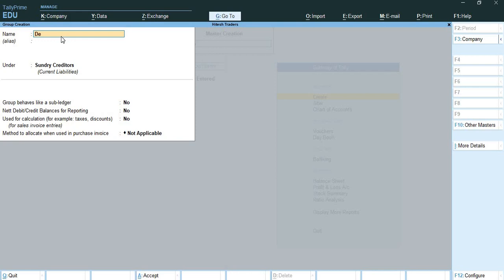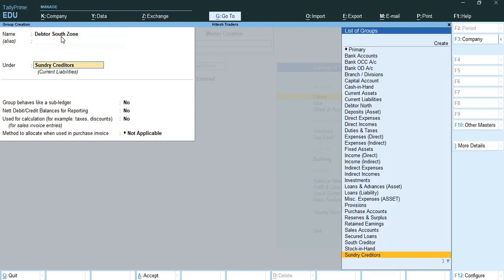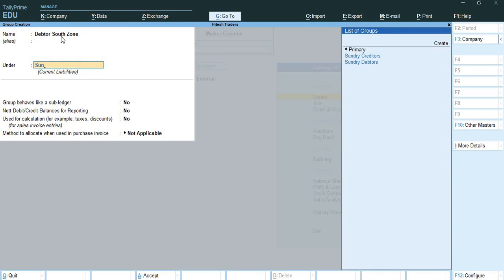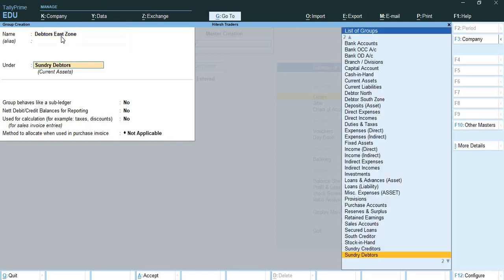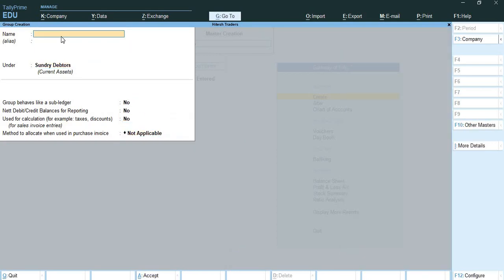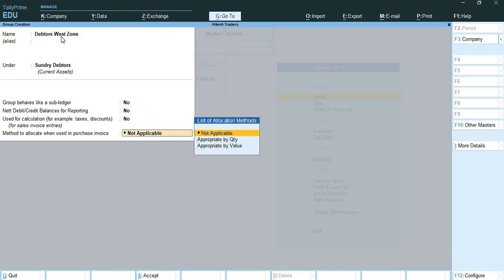Here what I will do - I will create 'Debtor South Zone' under Sundry Debtors and press Ctrl+A. Then I will create 'Debtors East Zone' under Sundry Debtors as well.